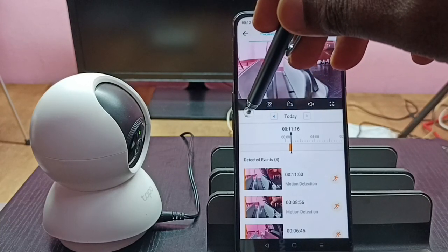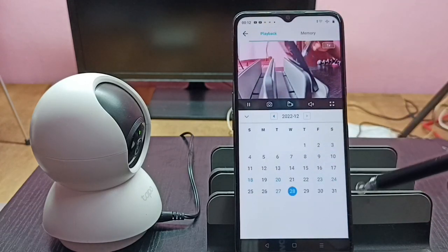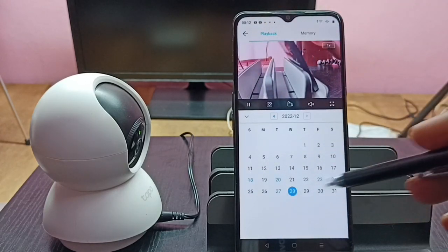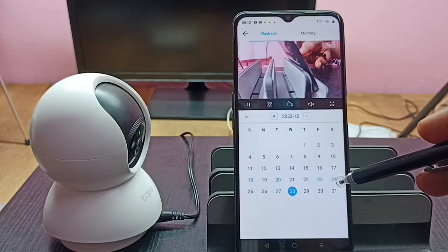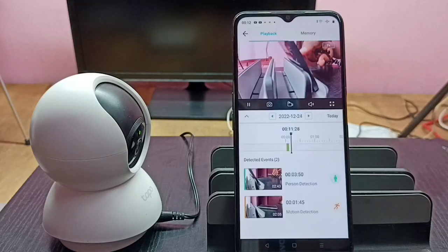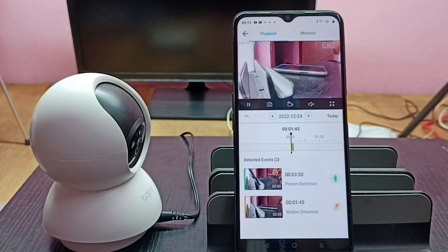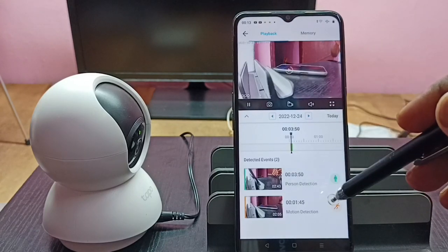Here we can see the calendar. We can select one date — for example, if I want to see video recorded on 24th December, we can tap here. Now we are seeing events recorded on 24th December. If you want to play a particular video, we can tap on that and play it.